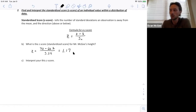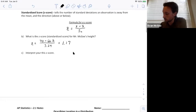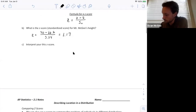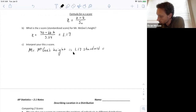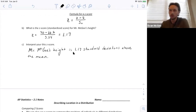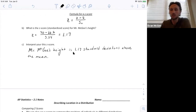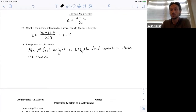Notice that the units here are standard deviations, not inches. To interpret what the z-score means: Mr. McGee's height is 1.17 standard deviations above the mean.